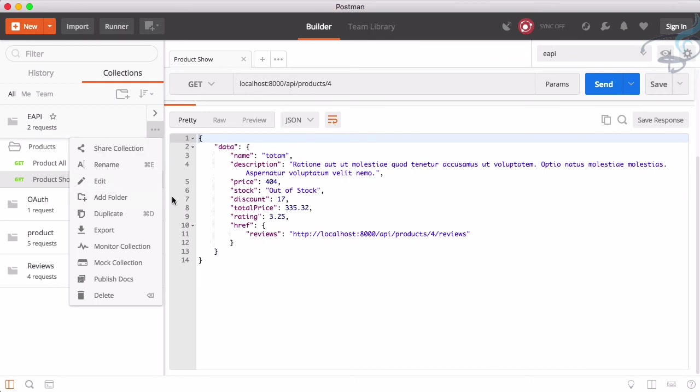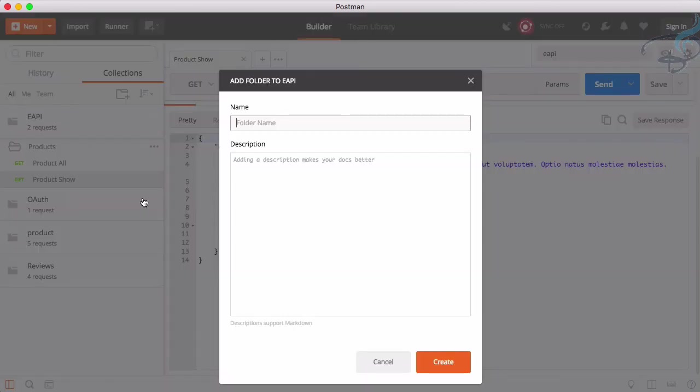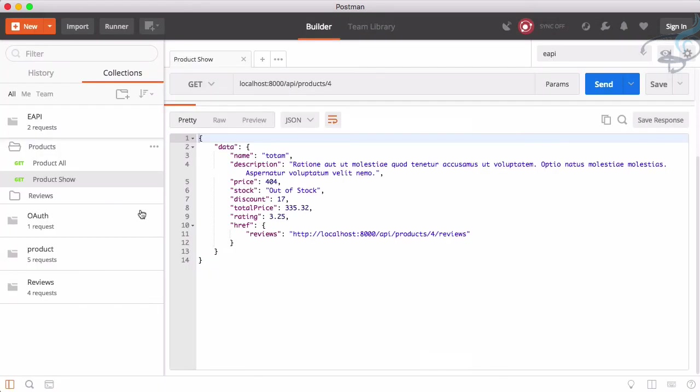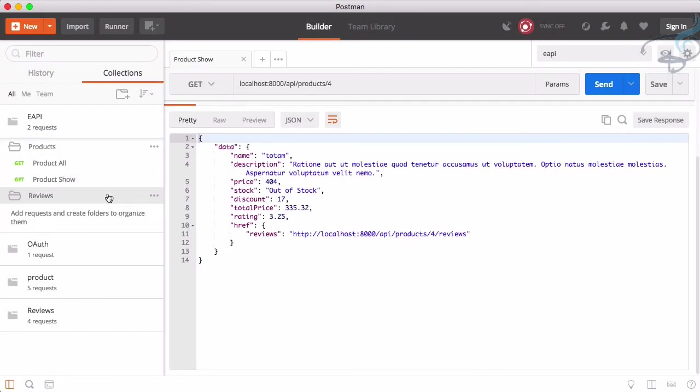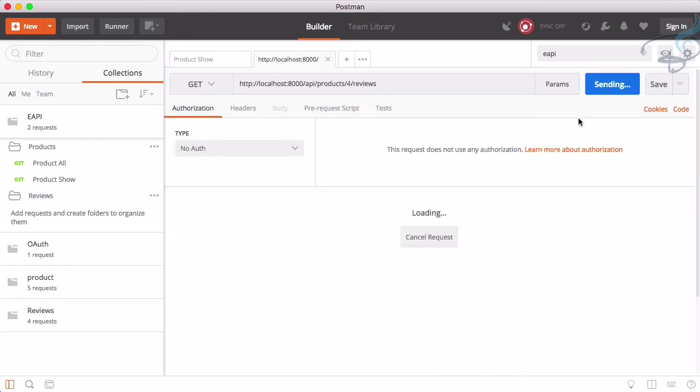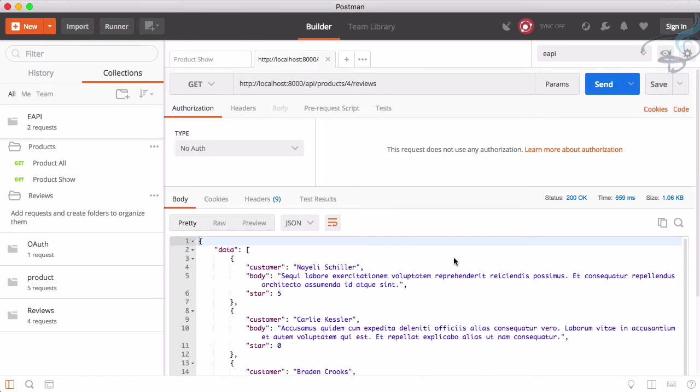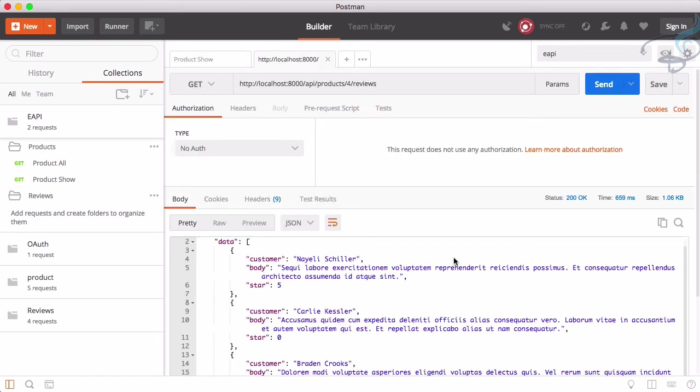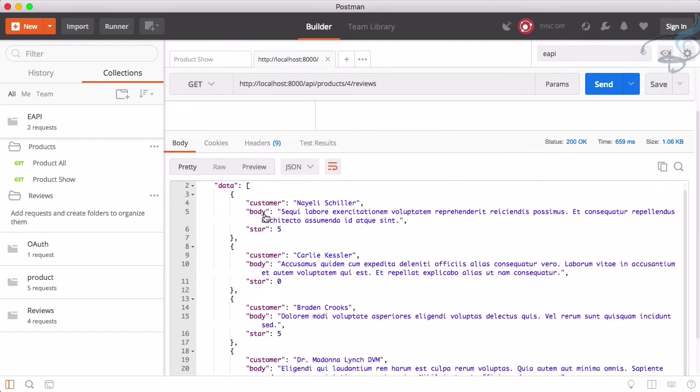Let's save as and call it product show, also be inside product. Great. And similarly, I will also create a new folder for review. So reviews.